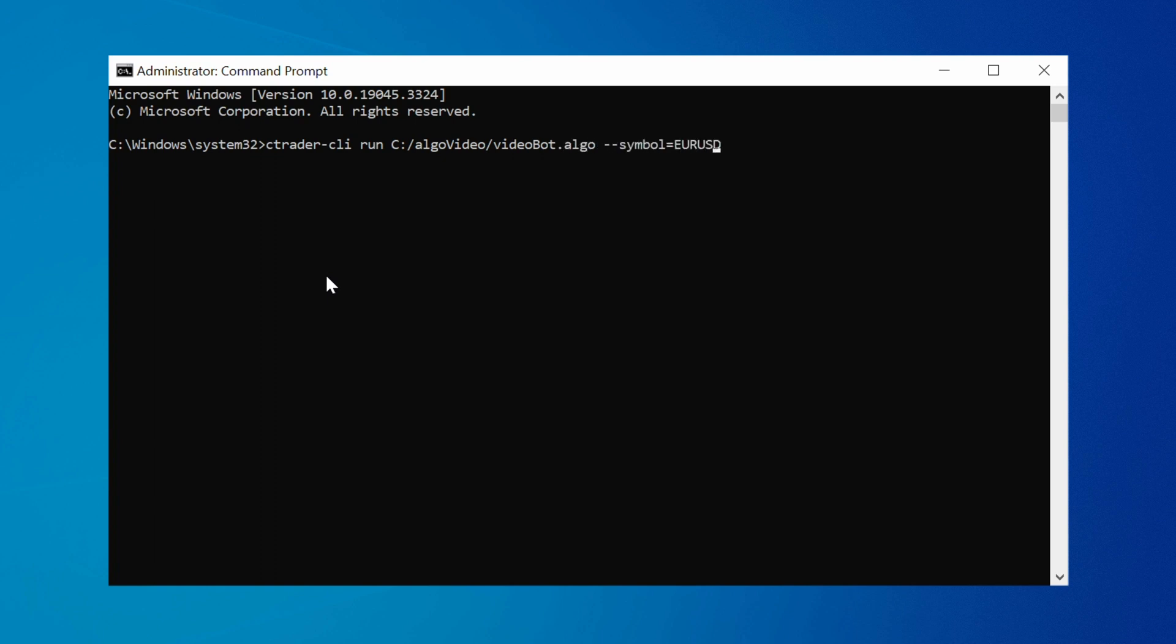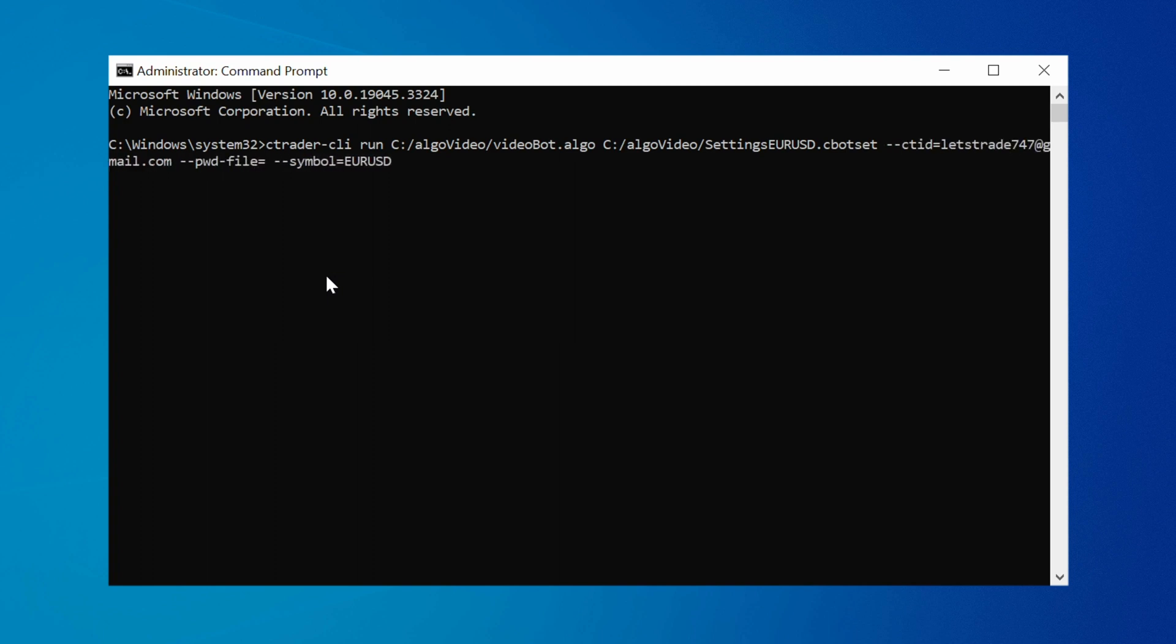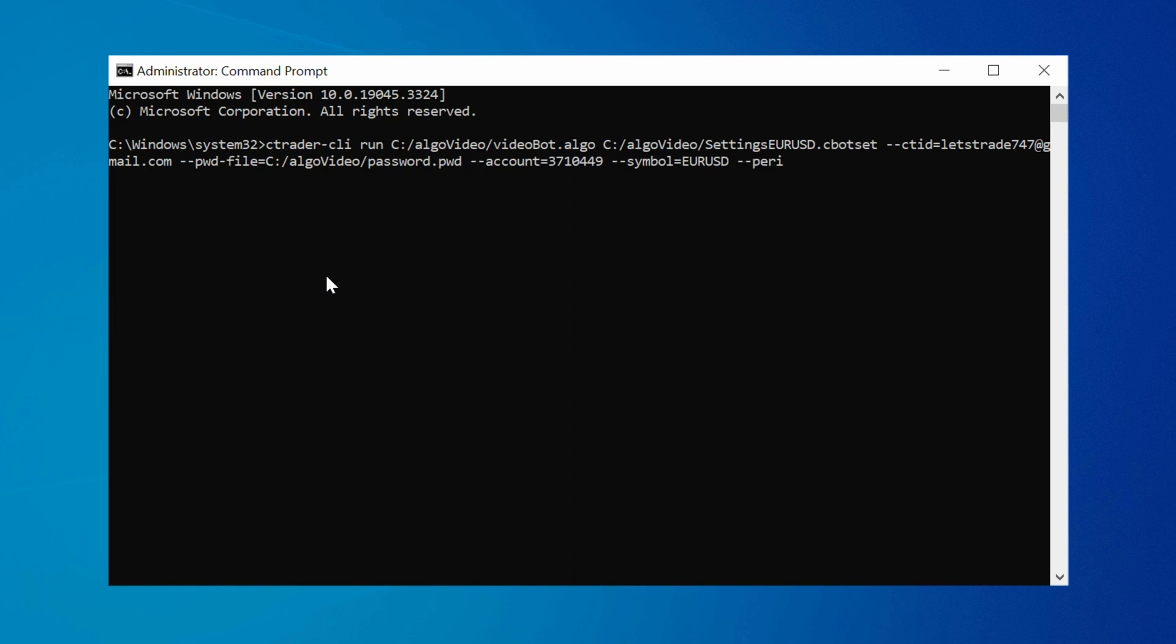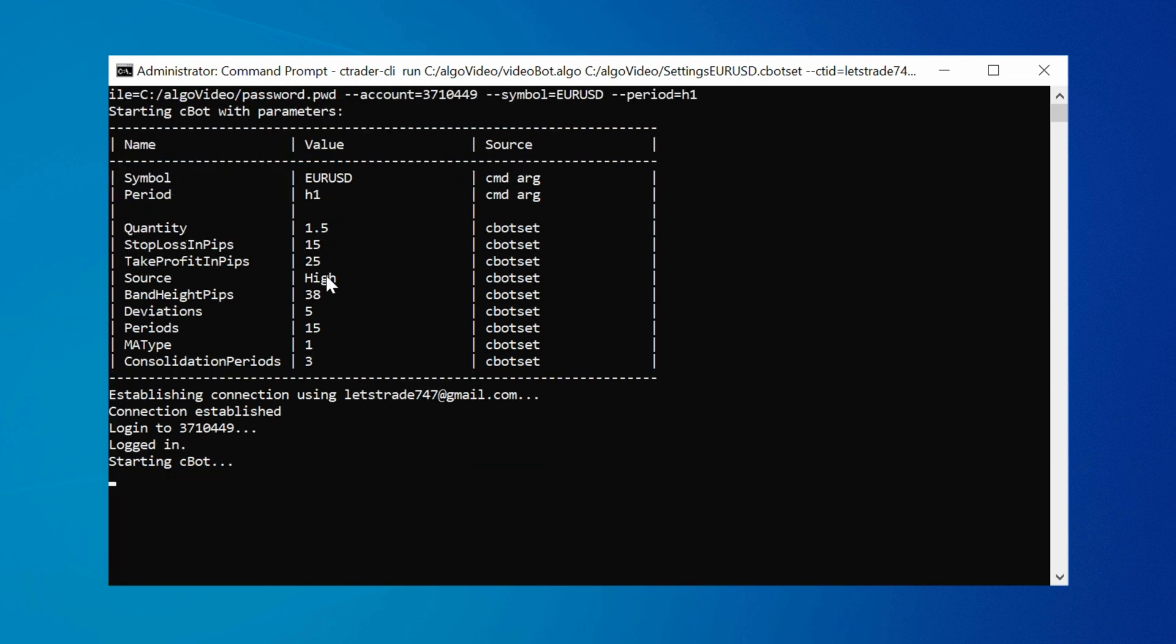To make sure that your cbot launches with parameters from a certain cbot set file, simply specify the path to this file immediately after the path to the algo file containing the cbot. Following this, you can define other necessary arguments including your cTrader email, the path to the file containing your password, the number of your trading account, and the symbol and timeframe on which the cbot should run. After you execute the command, the bot will start operating using the parameter values from the chosen file.